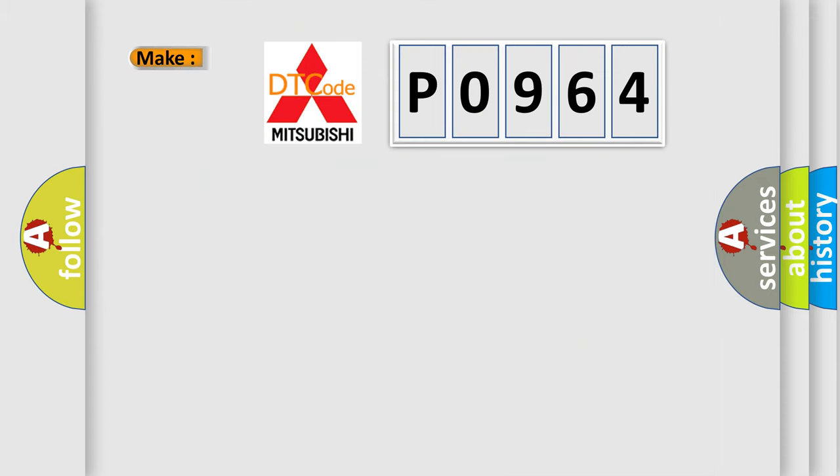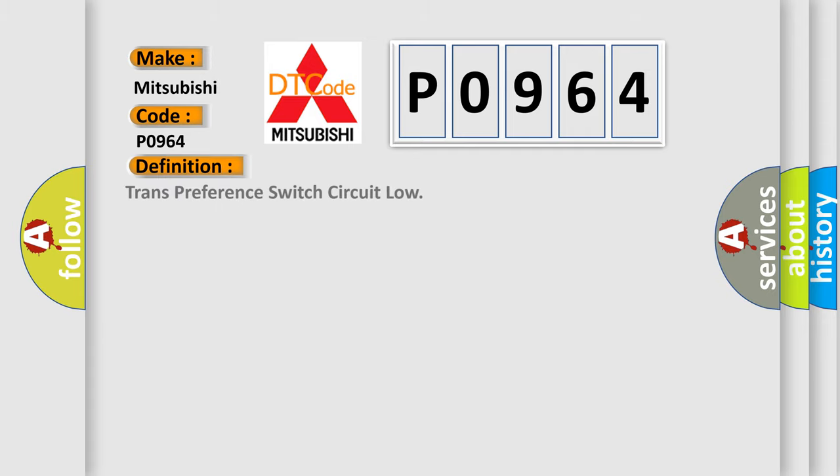So, what does the diagnostic trouble code P0964 interpret specifically for Mitsubishi car manufacturers? The basic definition is: trans-preference switch circuit low.